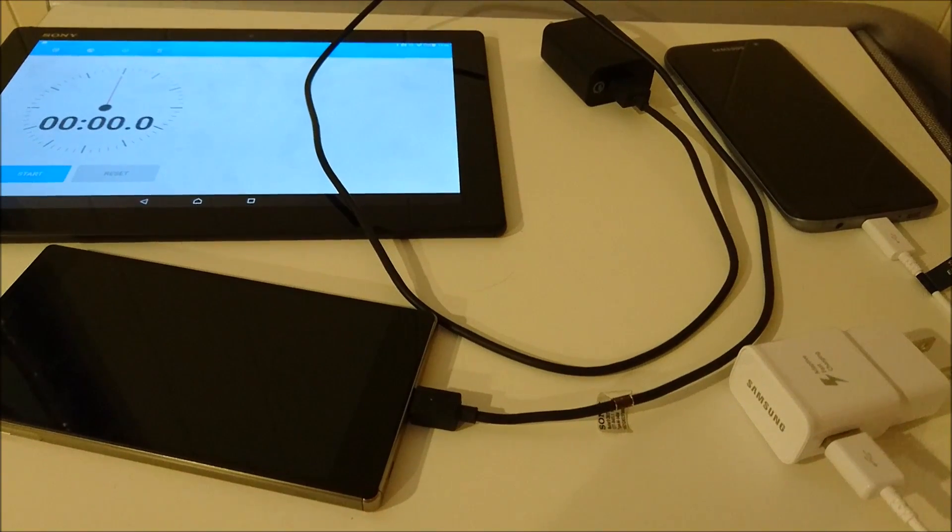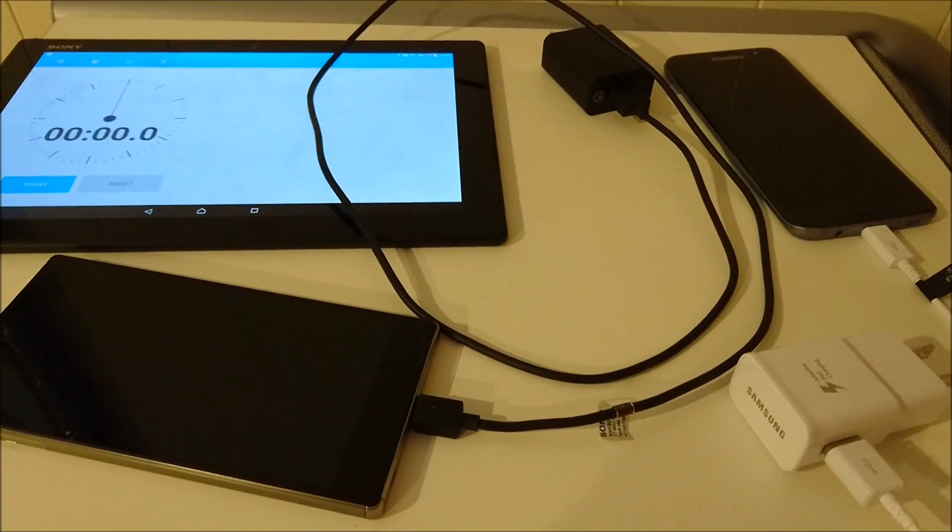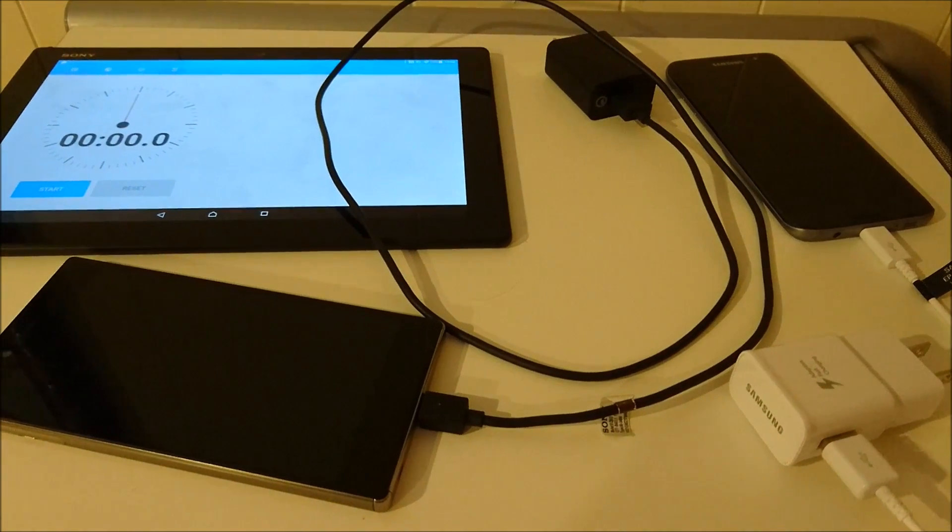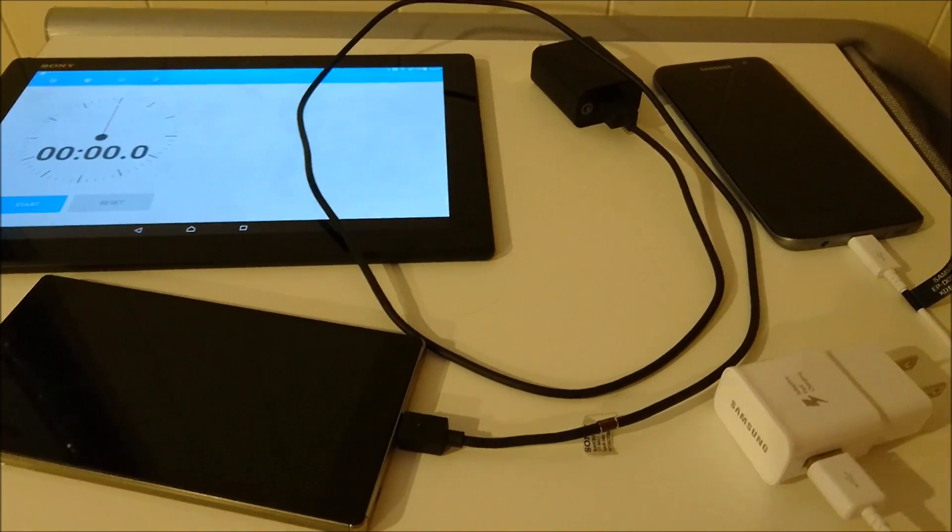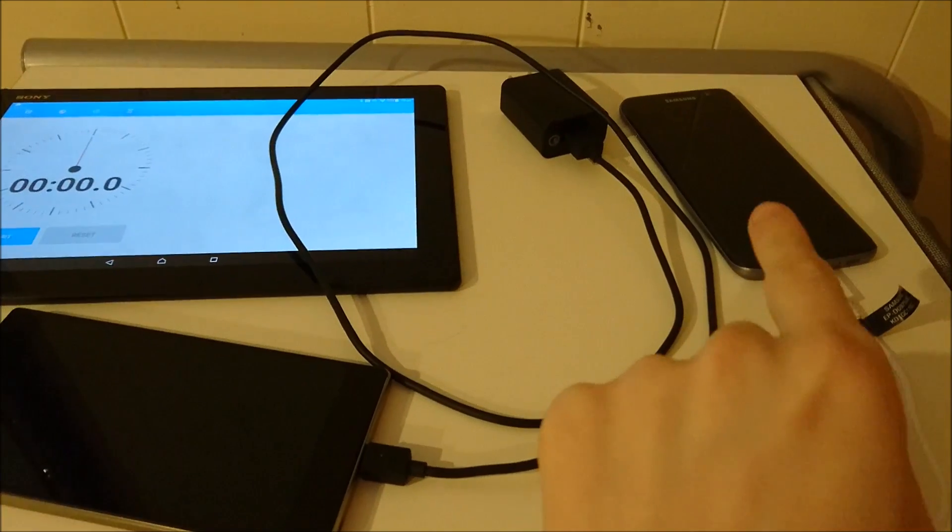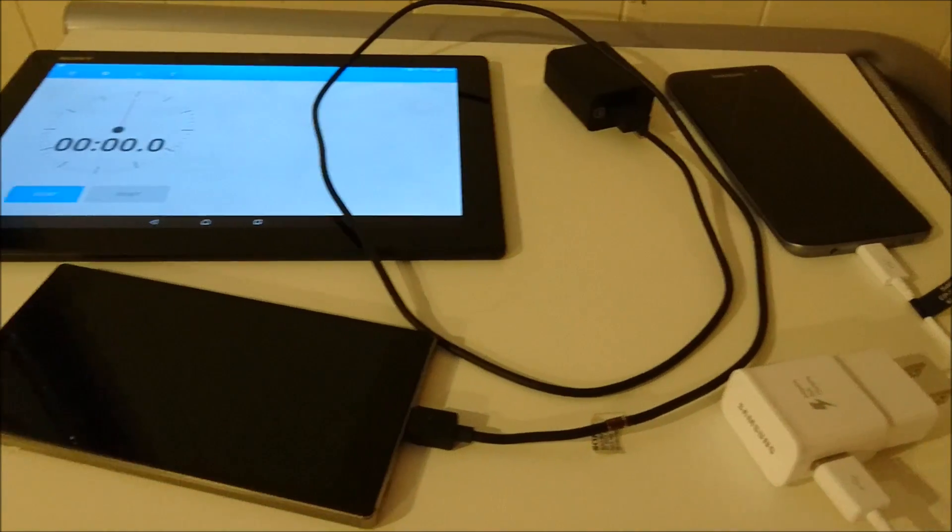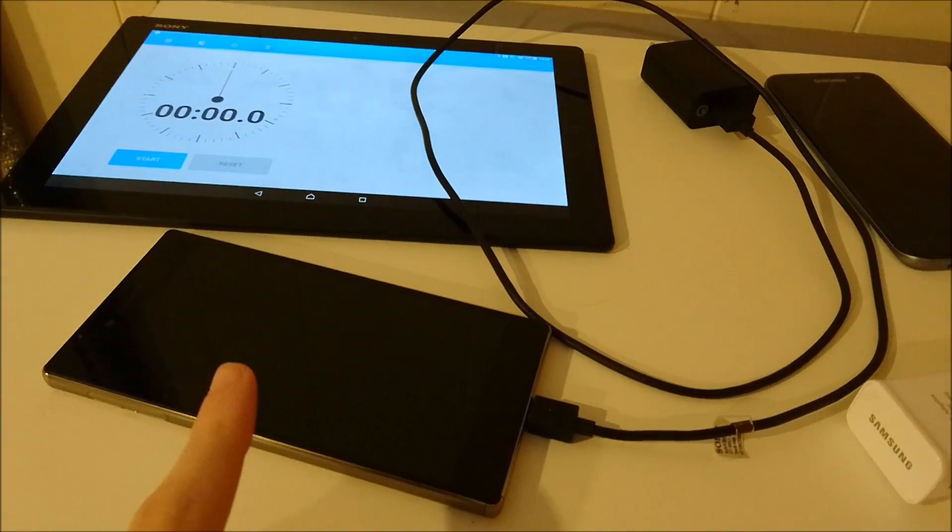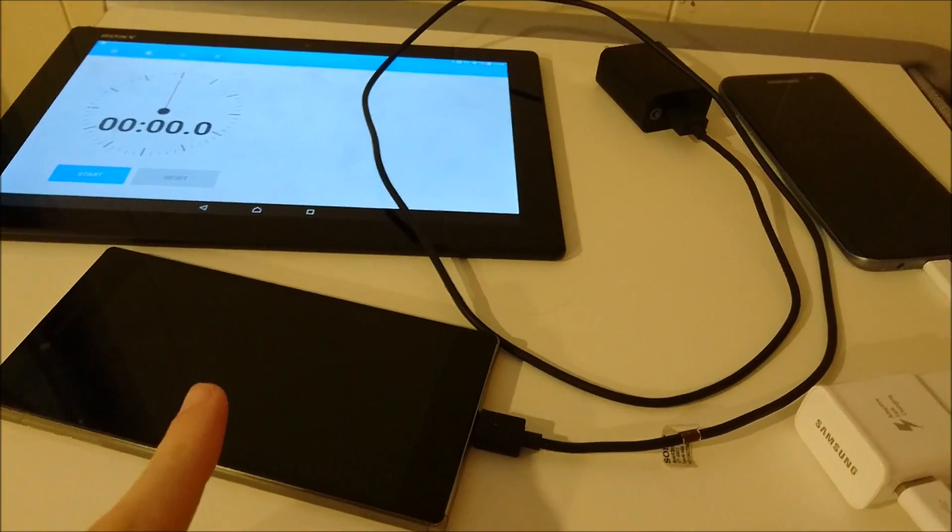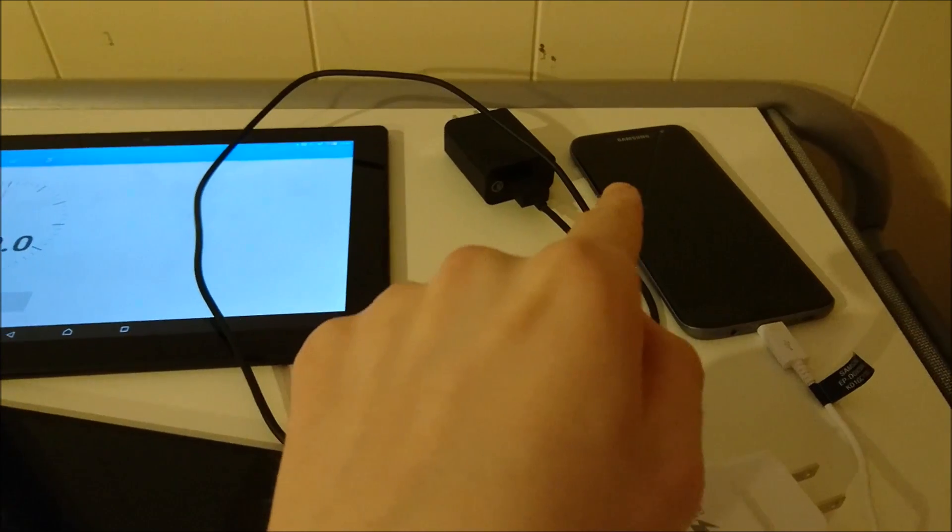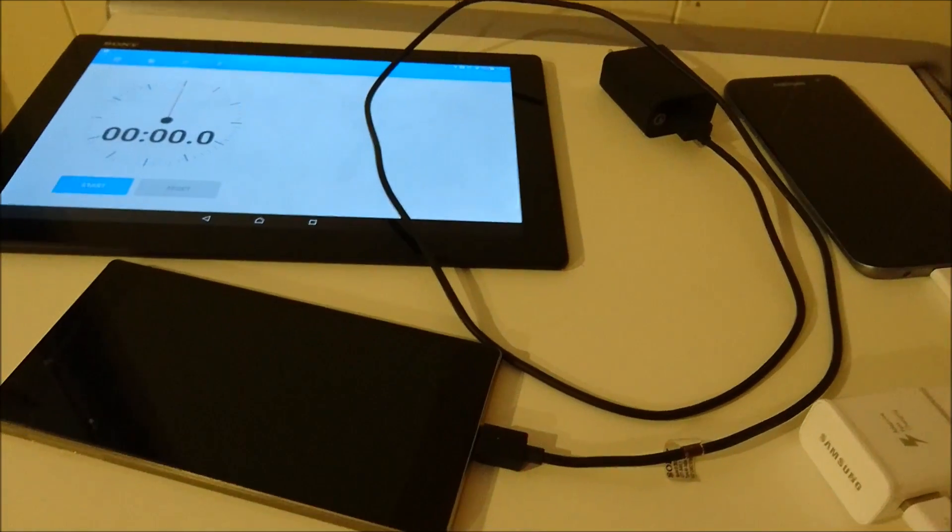Hey everyone, this is going to be a Quick Charge 2.0 test between the Samsung Galaxy S7 Edge and the Sony Xperia Z5 Premium. Both phones support Quick Charge 2.0. I have the Snapdragon 820 version of the S7 Edge. The Sony Xperia Z5 Premium has a 3430 mAh capacity battery, whereas the S7 Edge has 3600 mAh.